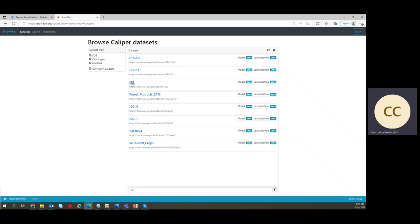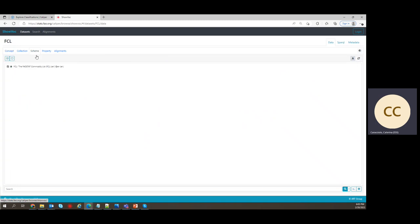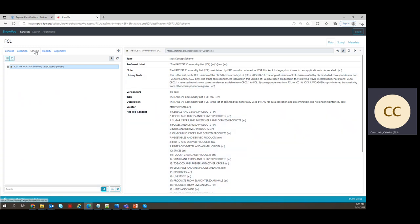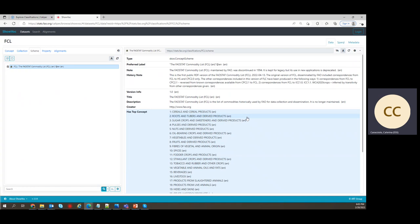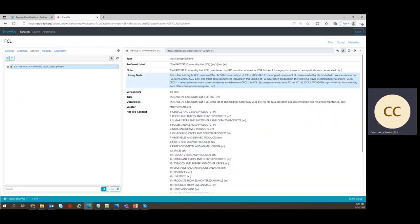We'll go to FCL. FCL stands for Foul Start Commodity List. If you don't know the acronym, you go to Scheme and Scheme in this tab here, you will have. So consider what a scheme is a classification. Make sure that you have this box checked. And on the right, you will find the metadata, we call it a number of pieces of information concerning the classification.